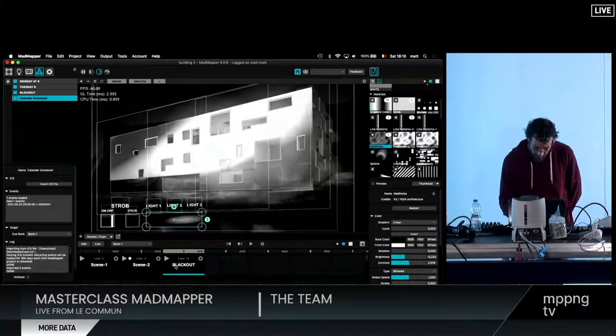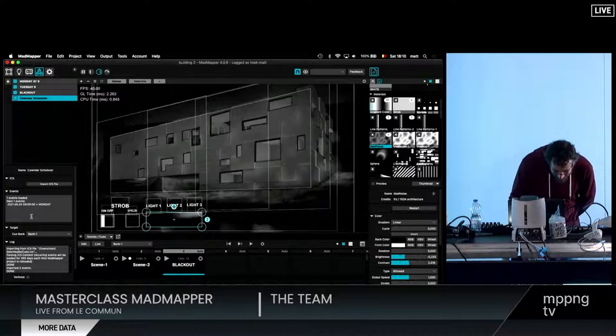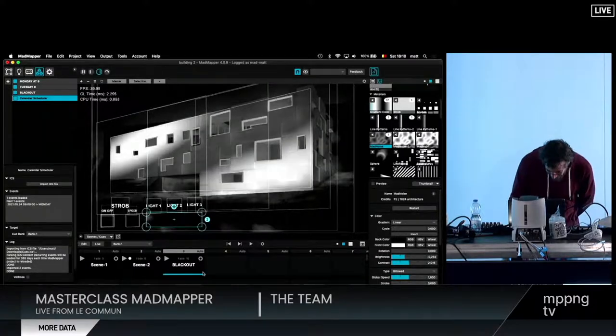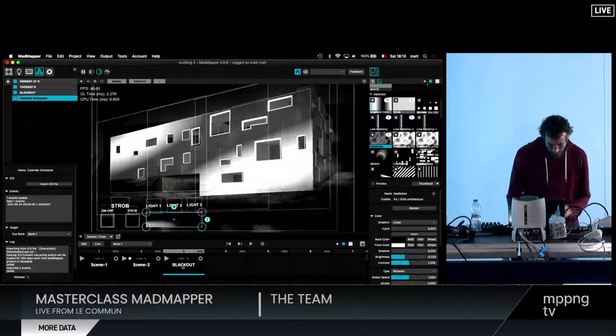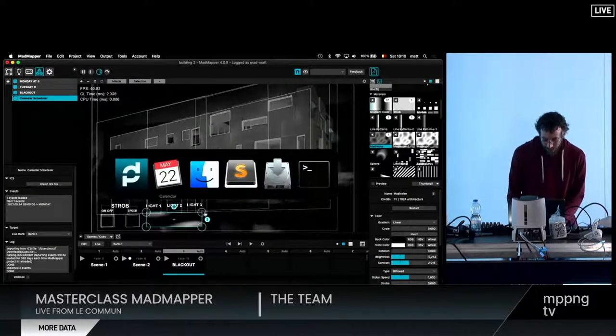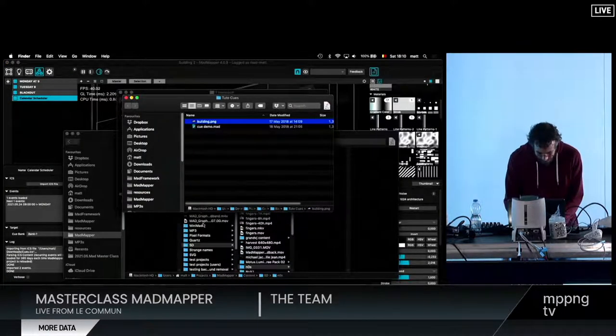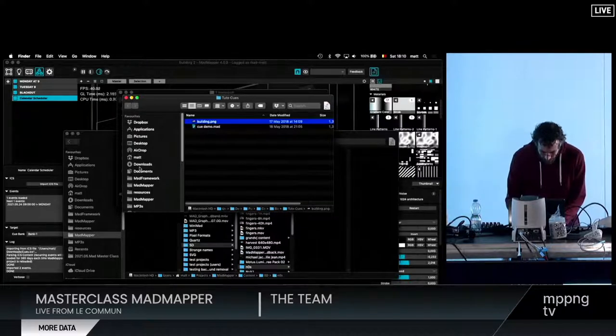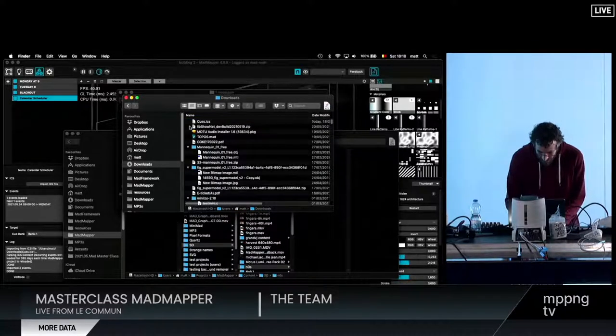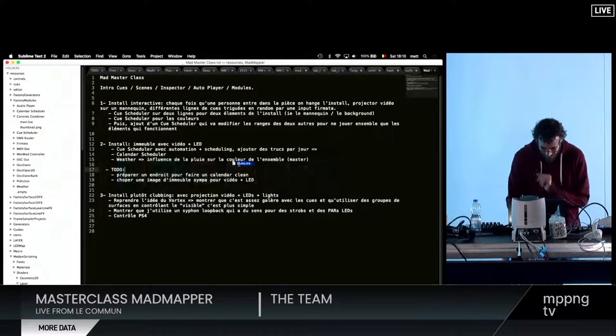Let's see if I click now. There's another mistake, maybe. If you look at an ICS file, it's interesting. You can read what's in there.